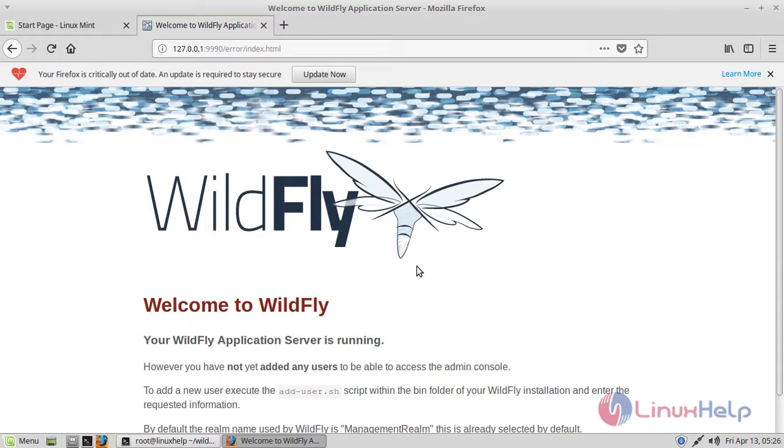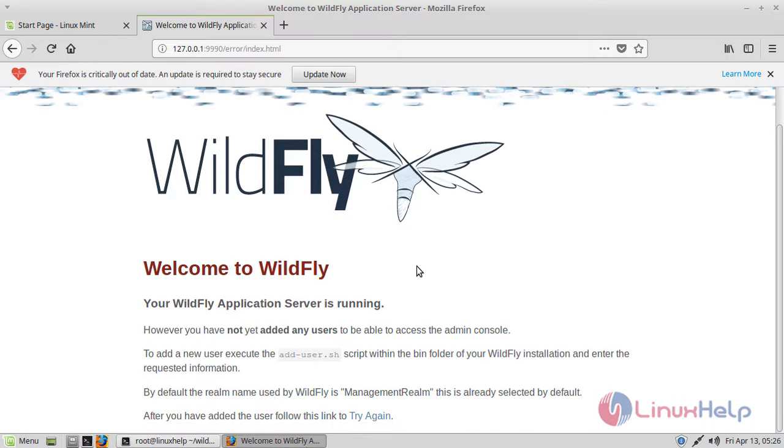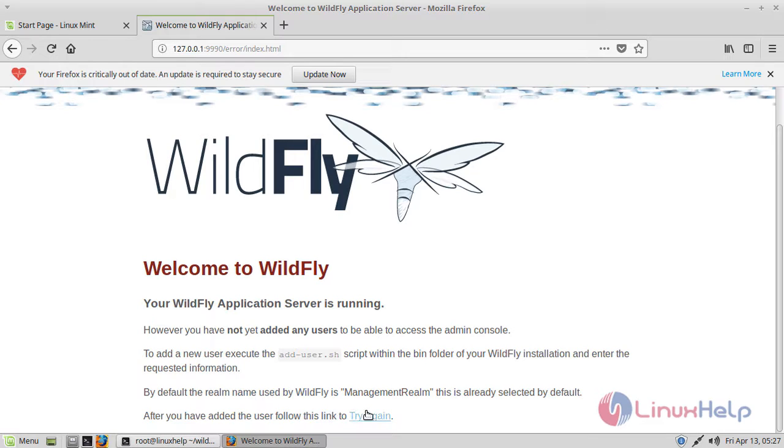So as you can see here if you see this page, WildFly is successfully installed on your machine. But as you can see here, after you have added the user you can follow this link. So we're going to go back and add the user now.